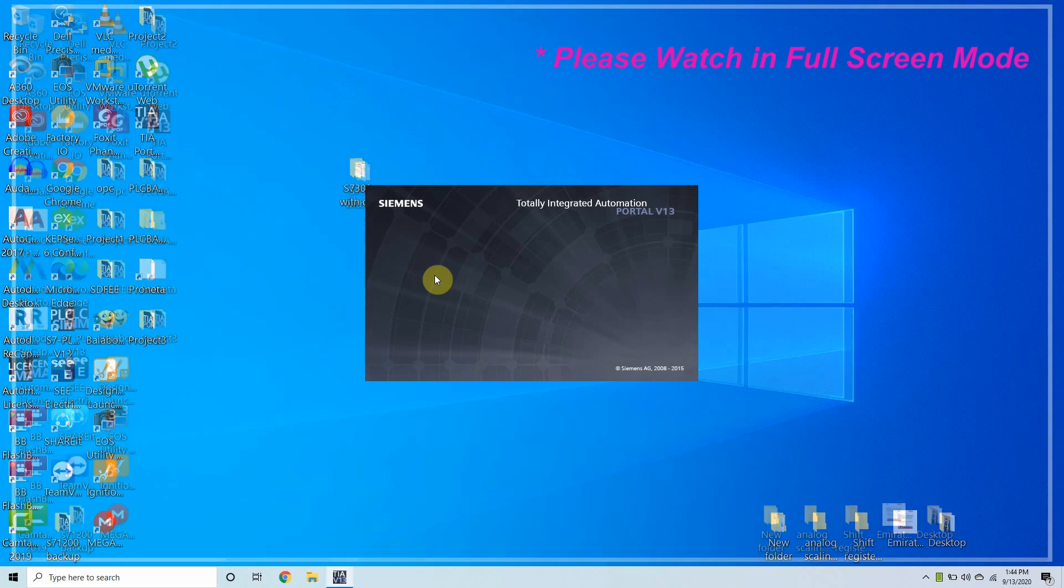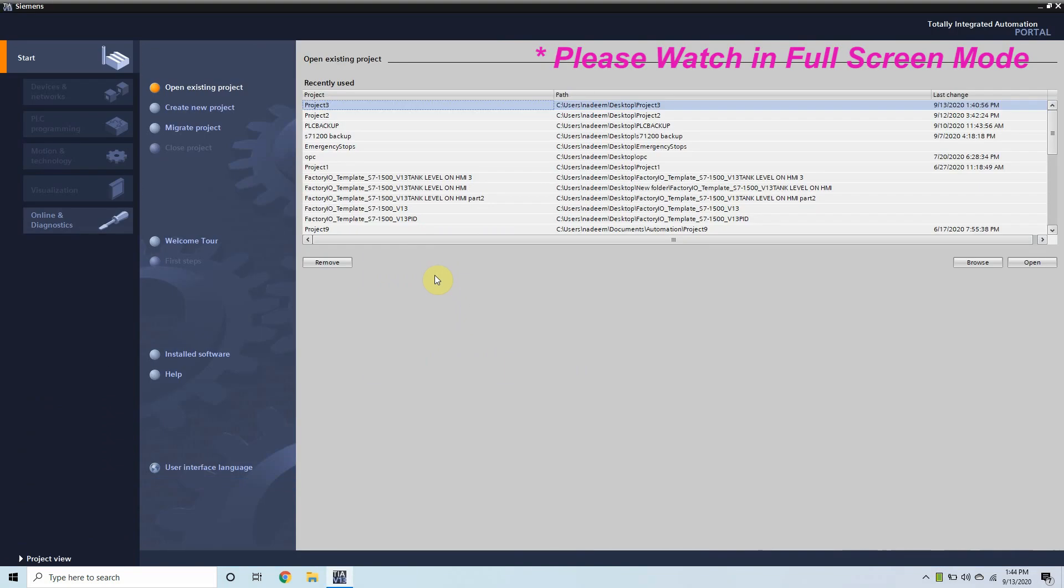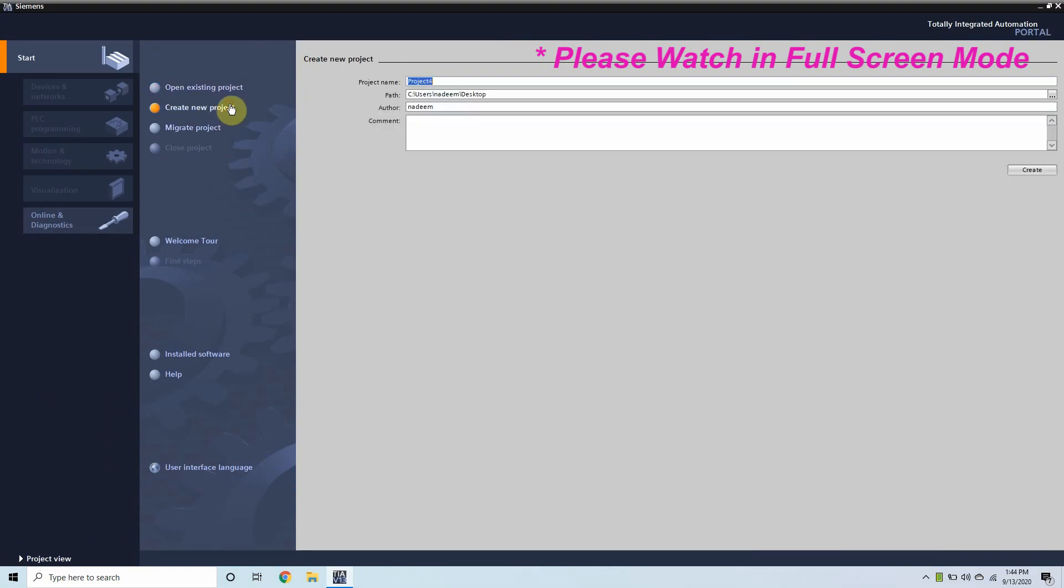Welcome to another training session of TR Portal. In today's session we will see how we can network our S7-300 PLC with Danfoss Automation Drive via Profibus.